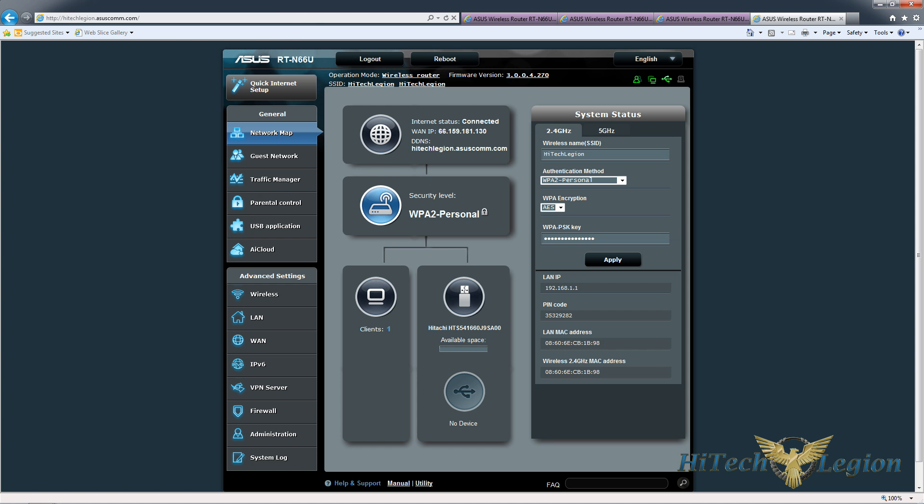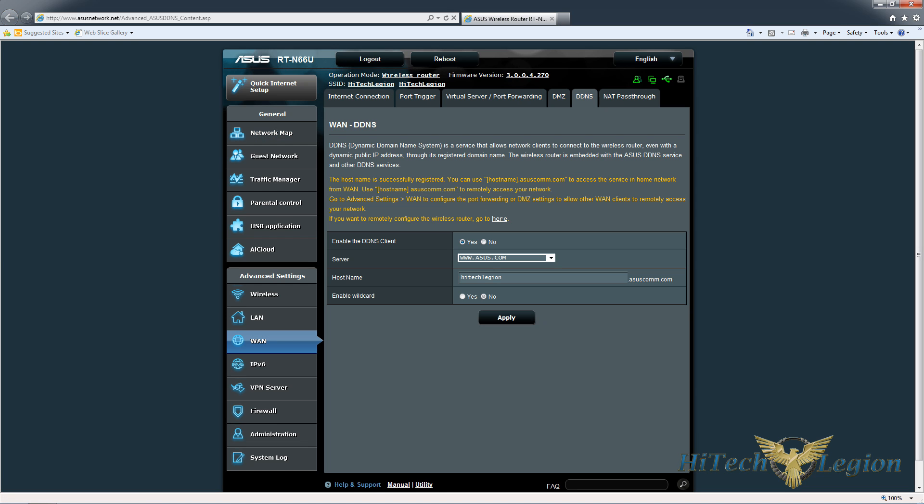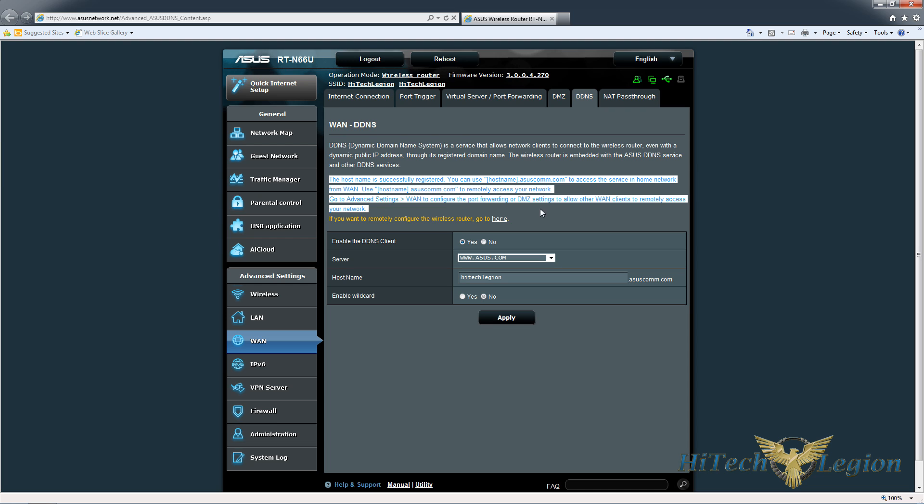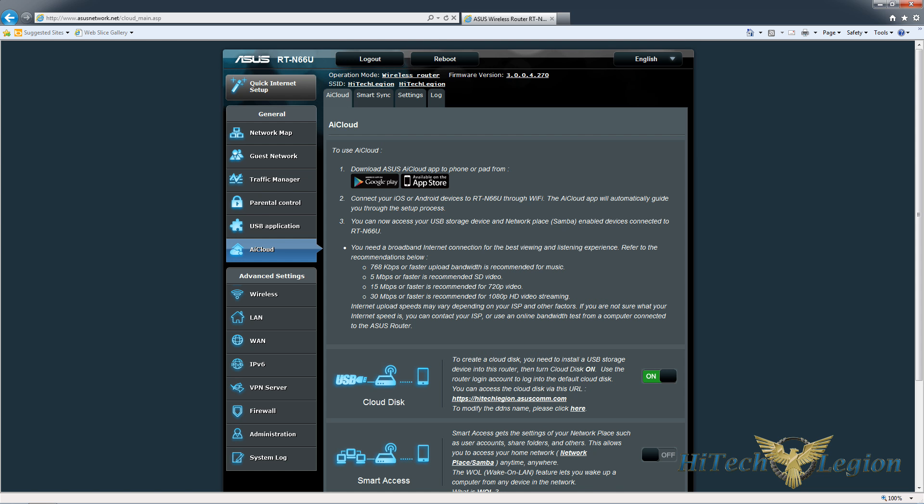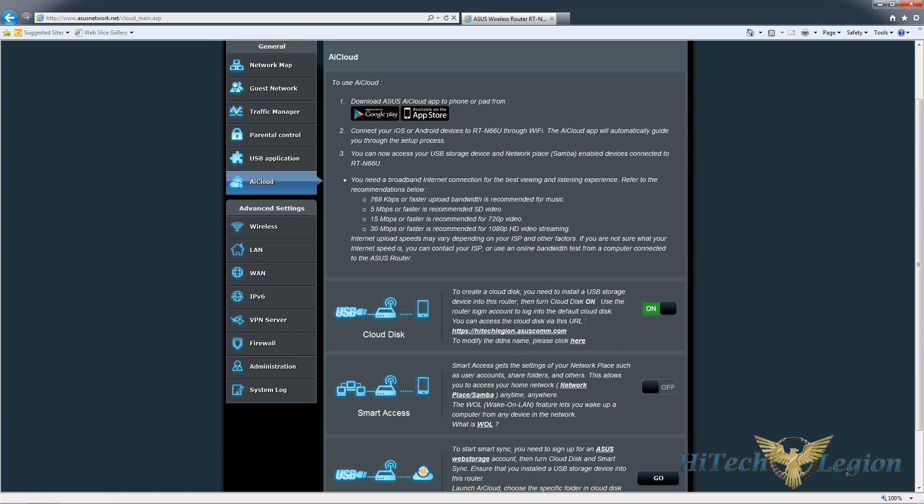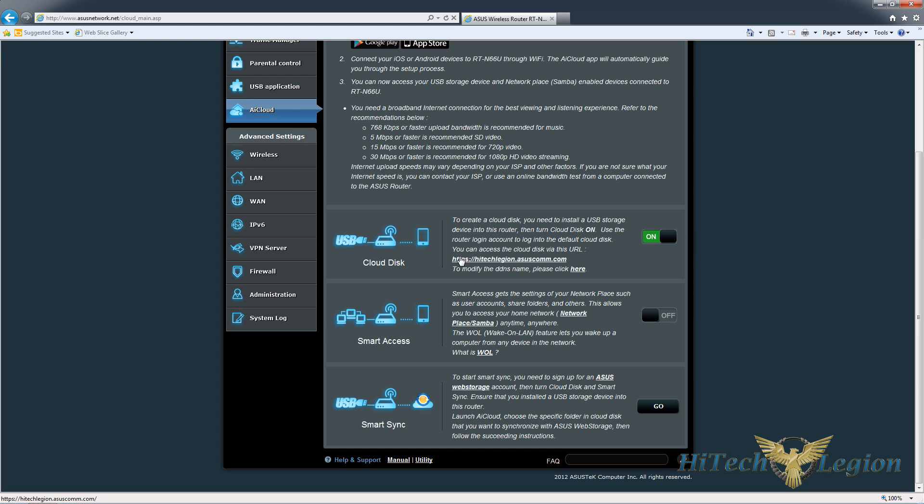Access the router itself from here. So once we've clicked apply, it'll come back and say registration successful and it tells you here that you can access the network. If you want to access the router remotely, you can click on this link here. Though we're locally, so we don't need to do that. If we go back to the AI cloud now, we can actually see that this is toggled on and we have an address here.